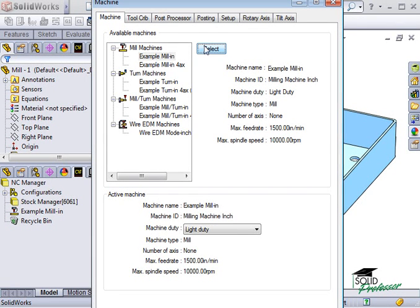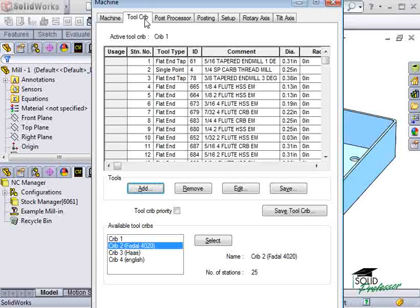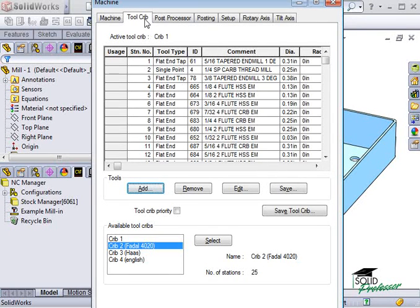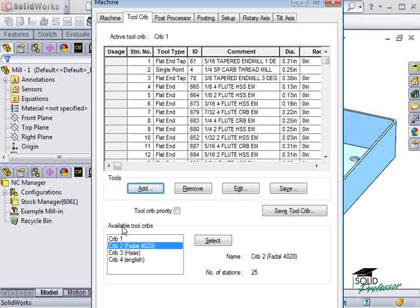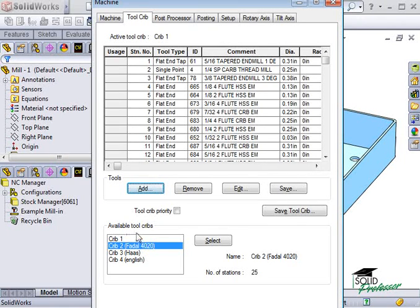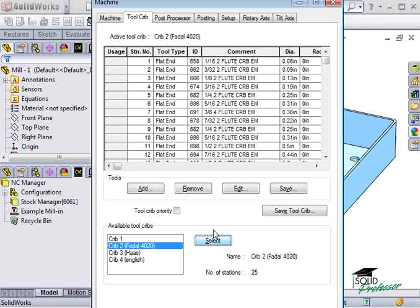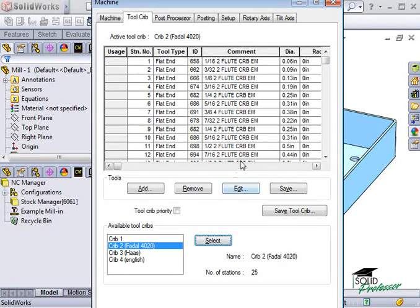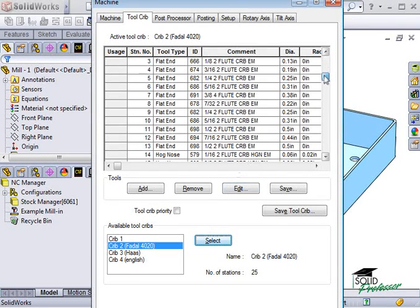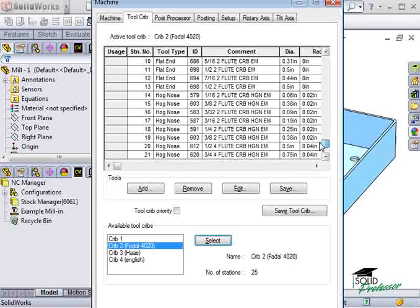Under the Tool Crib tab, you can choose a tool crib, which is a set of tools that are used with the machine you've chosen. I'll choose one of the predefined tool cribs by selecting it at the bottom of this window. These are not all the tools available from the technology database, just a subset that represents the actual tools in your facility.